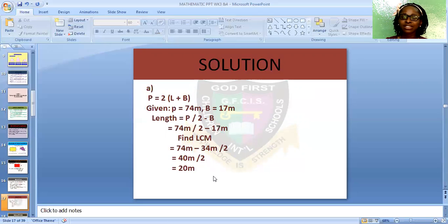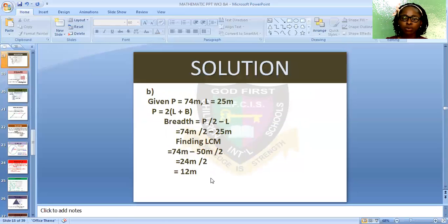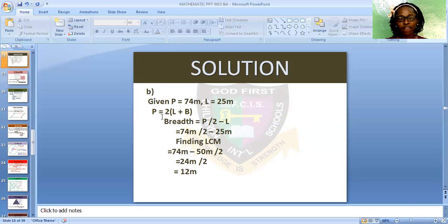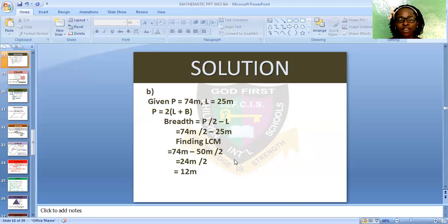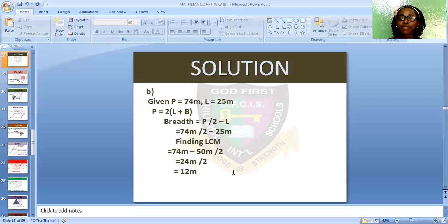Let's solve for the breadth of the rectangle when the perimeter is 74 meters and the length is 25 meters. The formula is: breadth = (perimeter ÷ 2) − length = 74 ÷ 2 − 25 meters. Taking the LCM: (74 − 50) ÷ 2 = 24 ÷ 2 = 12 meters. Therefore, the breadth of the rectangle is 12 meters.